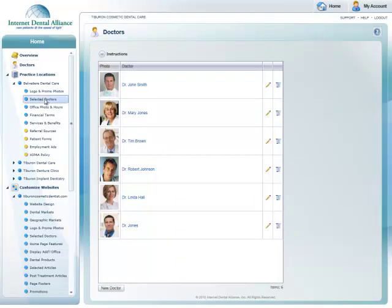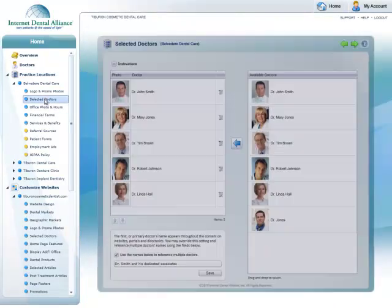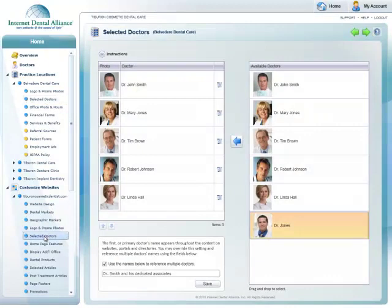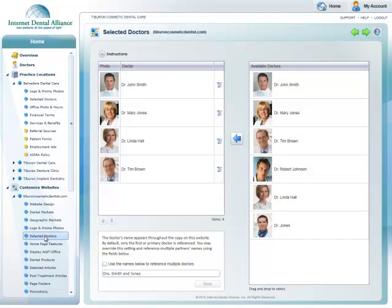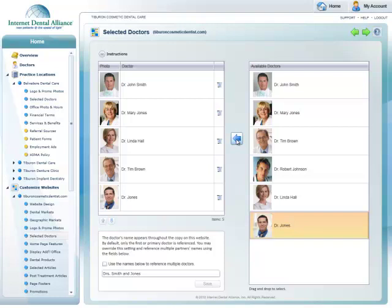Remember, the Doctors section of the IDA Control Panel is your master list of all doctors. You'll choose from this master list when associating doctors with locations and websites in other sections of the Control Panel.